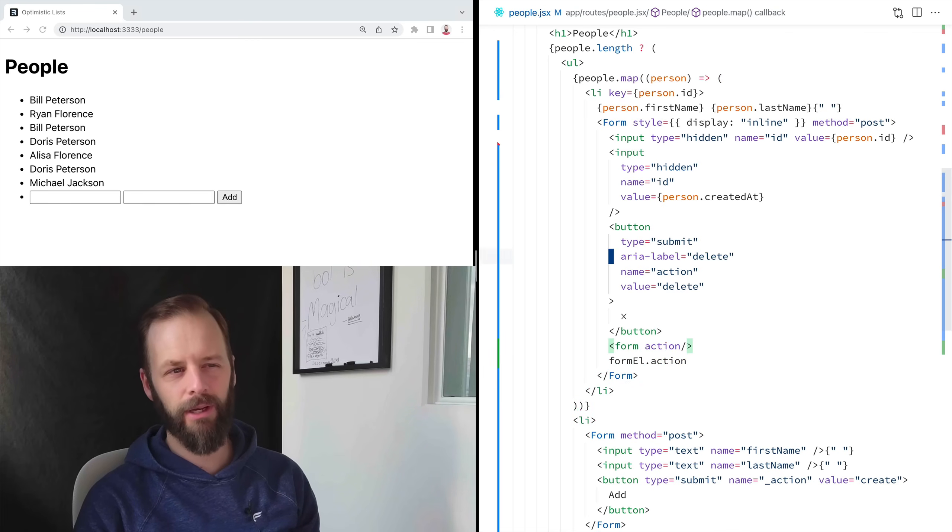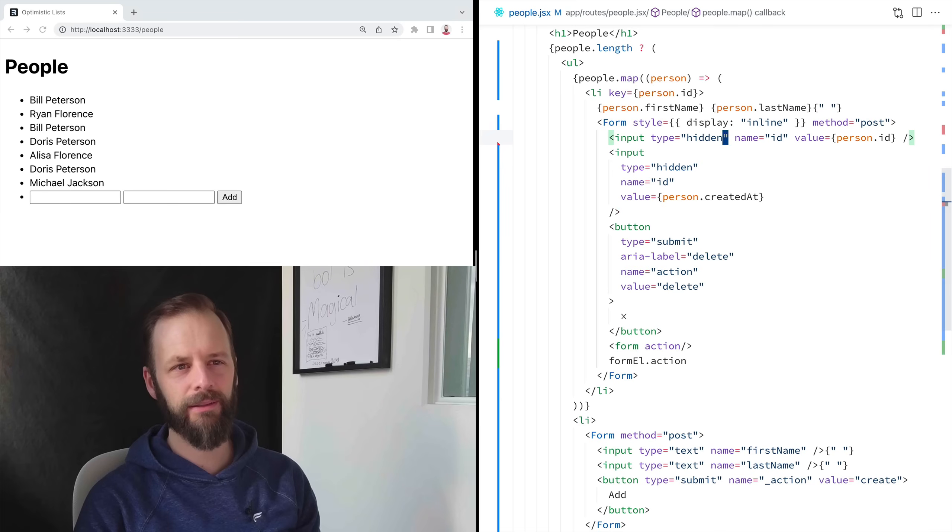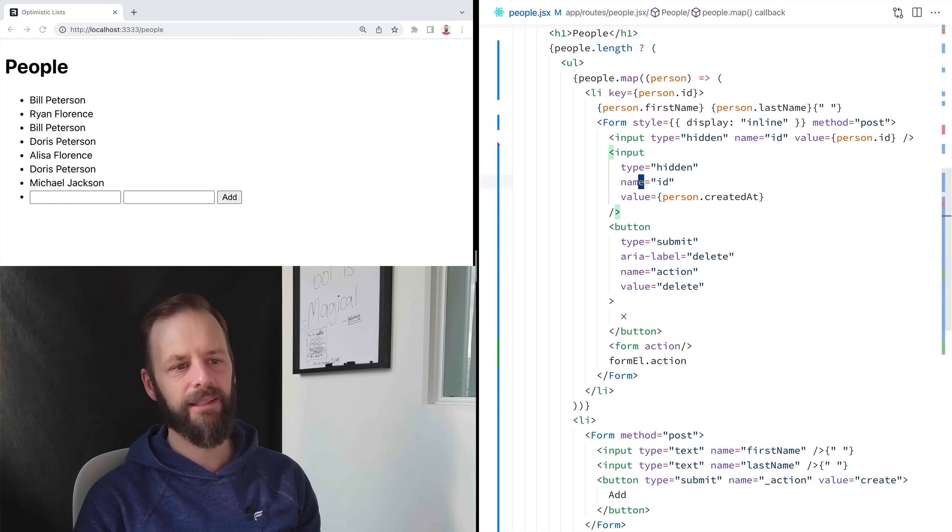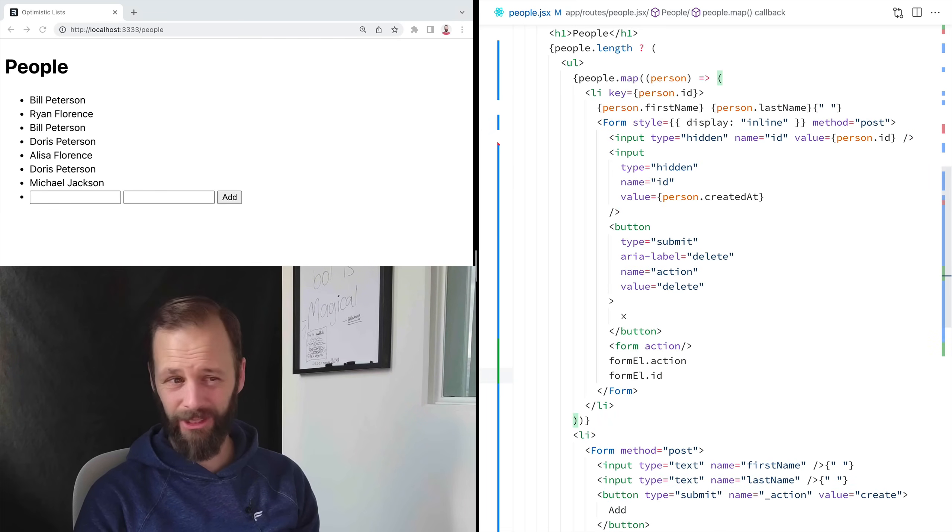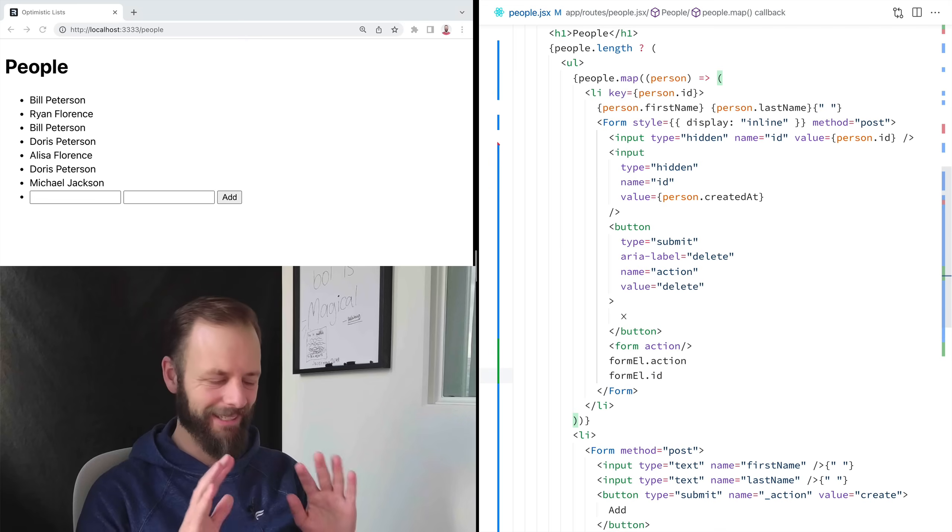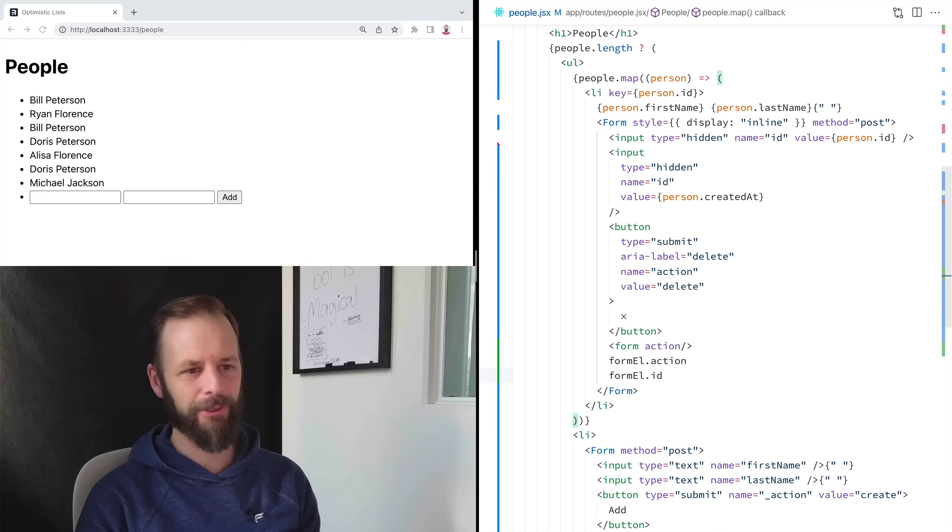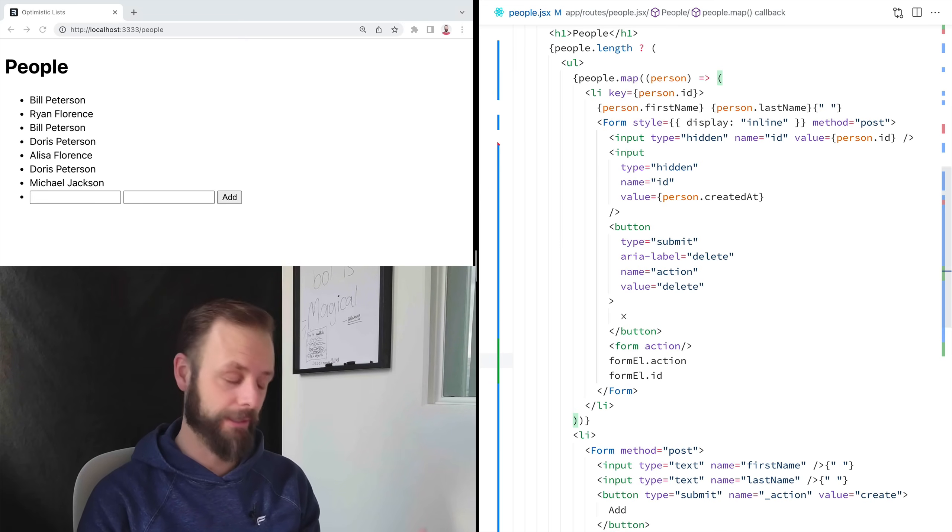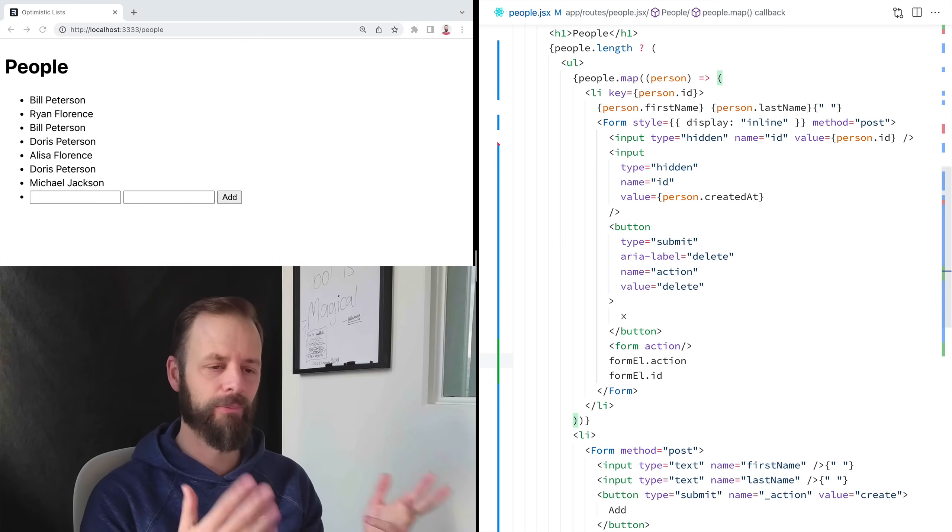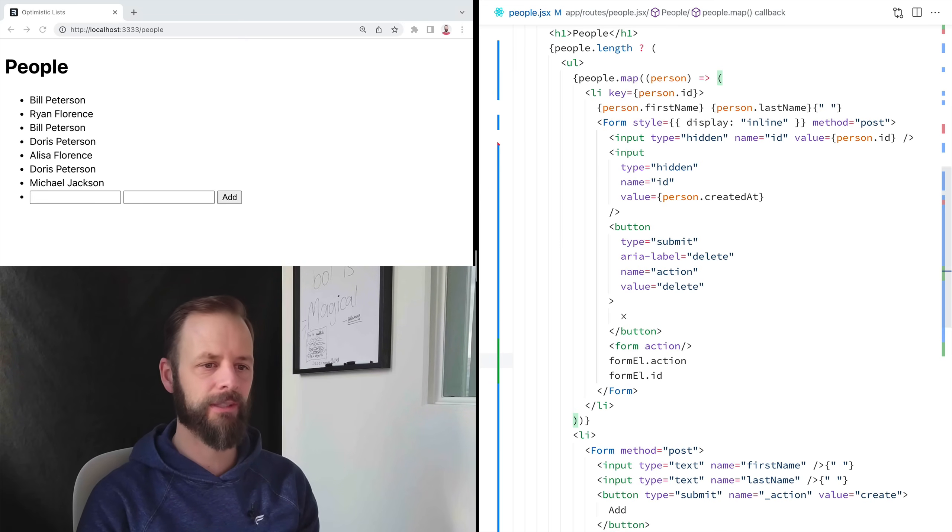But also all of the values like this name ID is form L dot ID, which is also terrible. So anyway, this is what happens when we don't break the web and that's really cool. So weird decisions a long time ago.